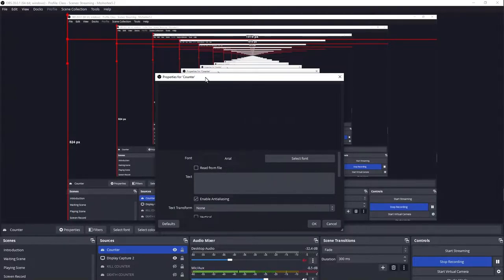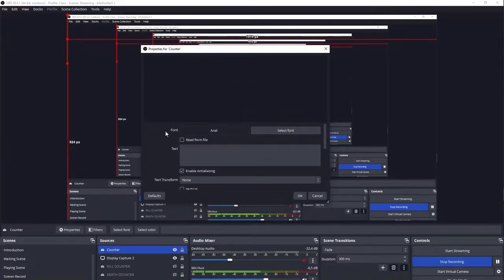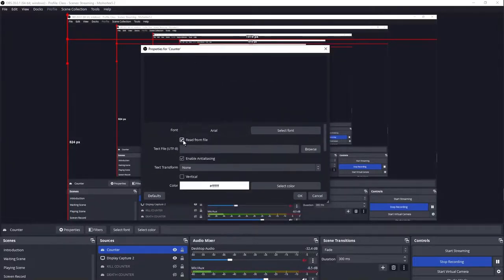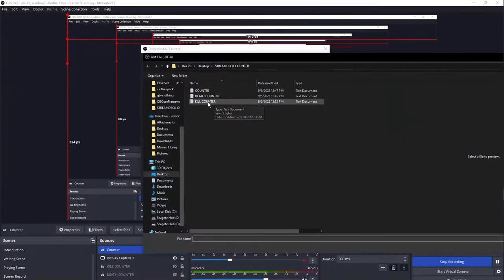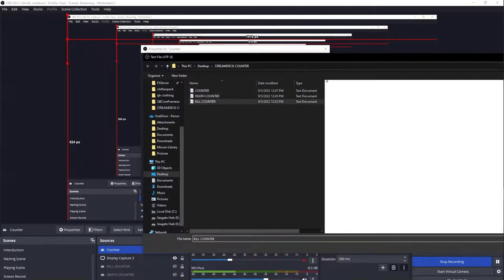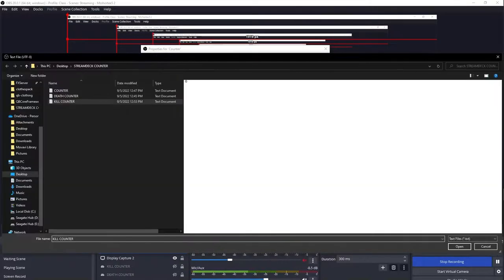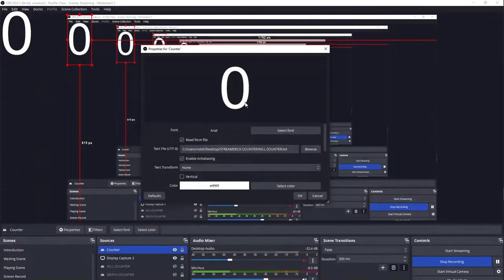Now we are reading from that file. Then we're going to go to that same file that you use for your kill counter, the same one that you made that button for, and press open. A number should pop up and then press okay. You can format it the best way that you want to do it.